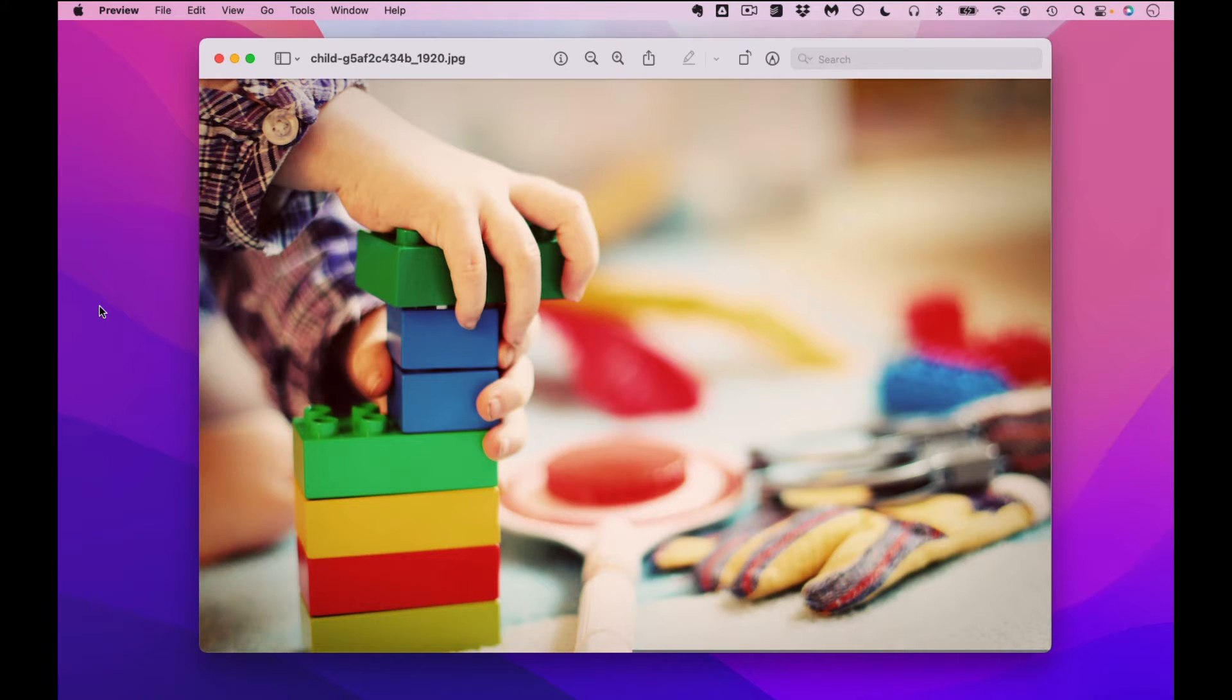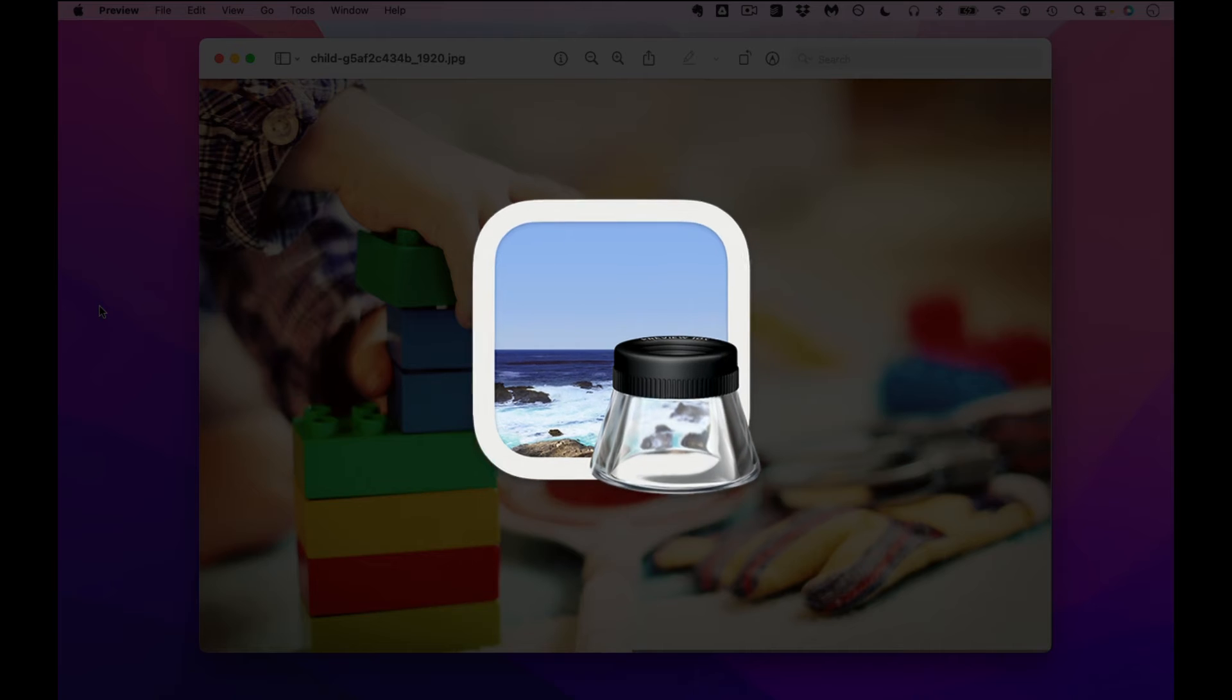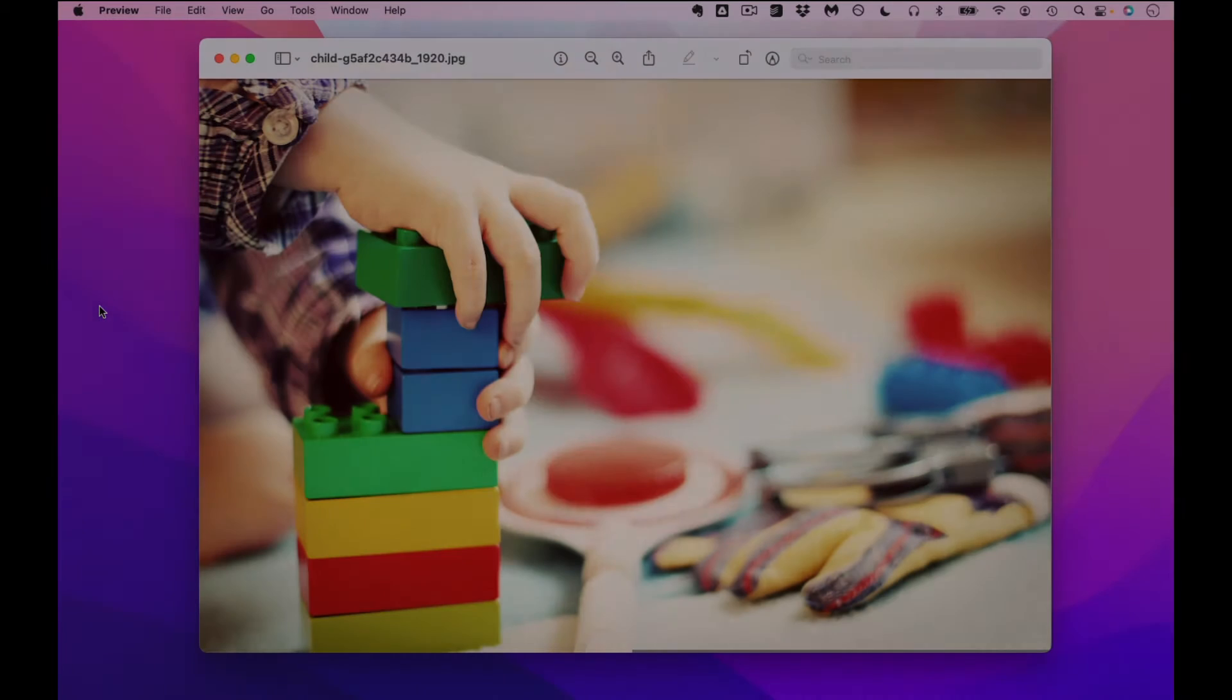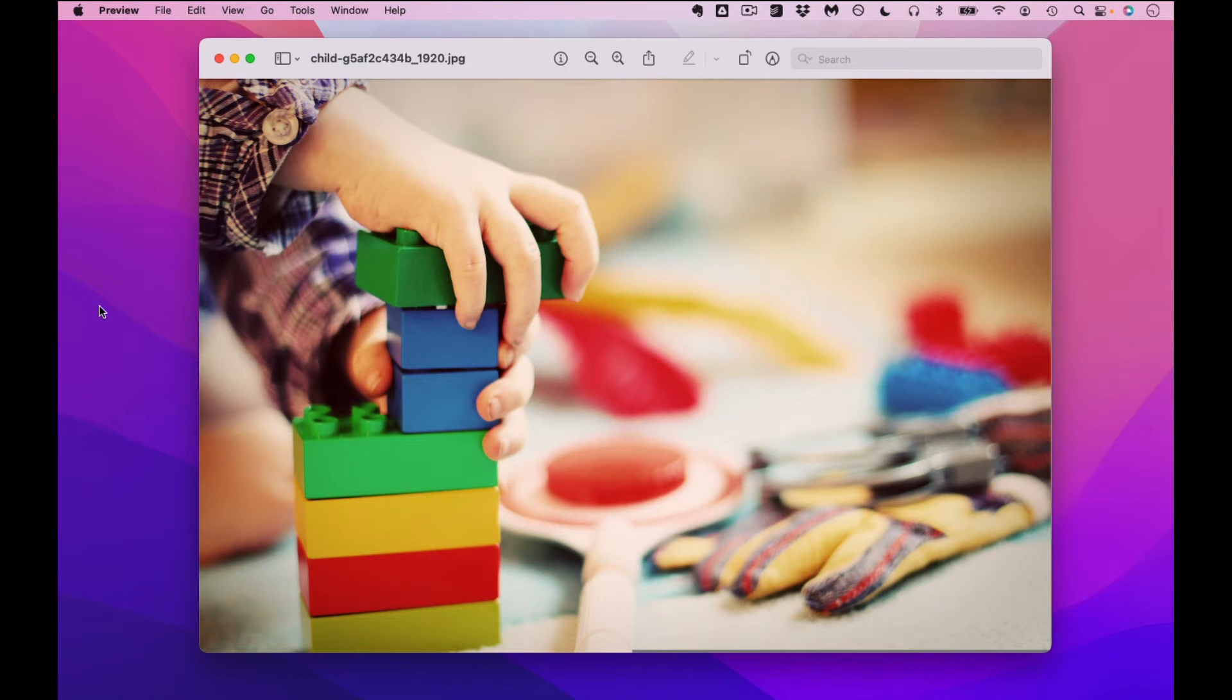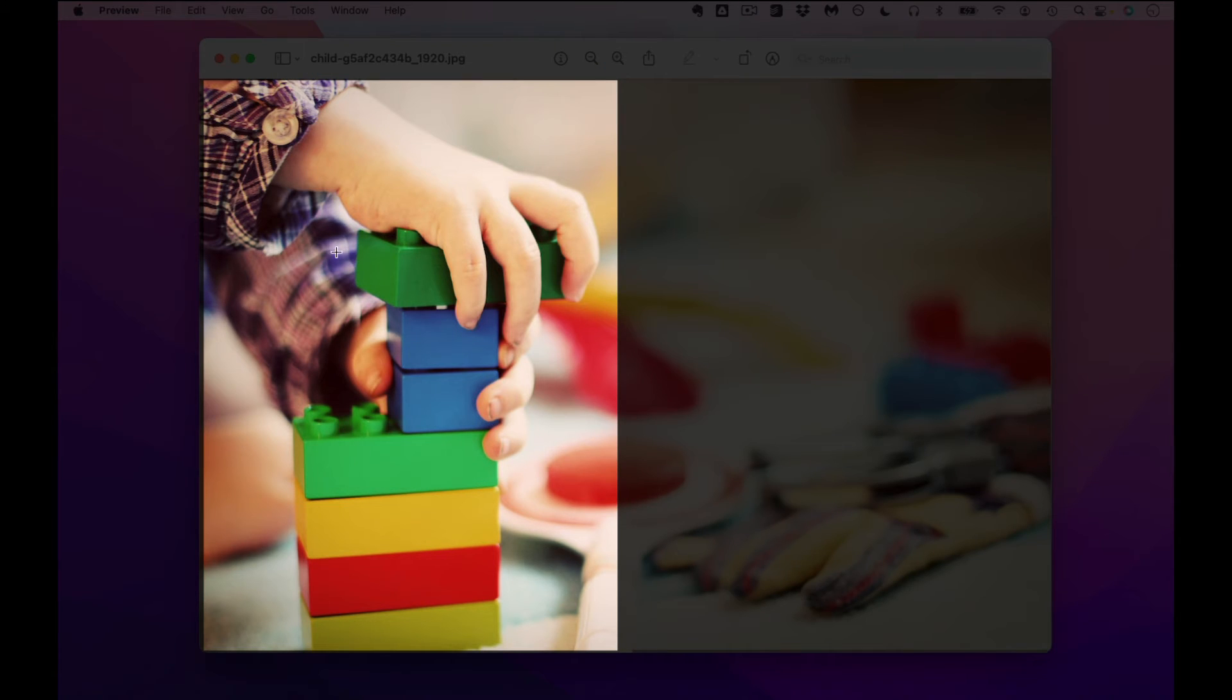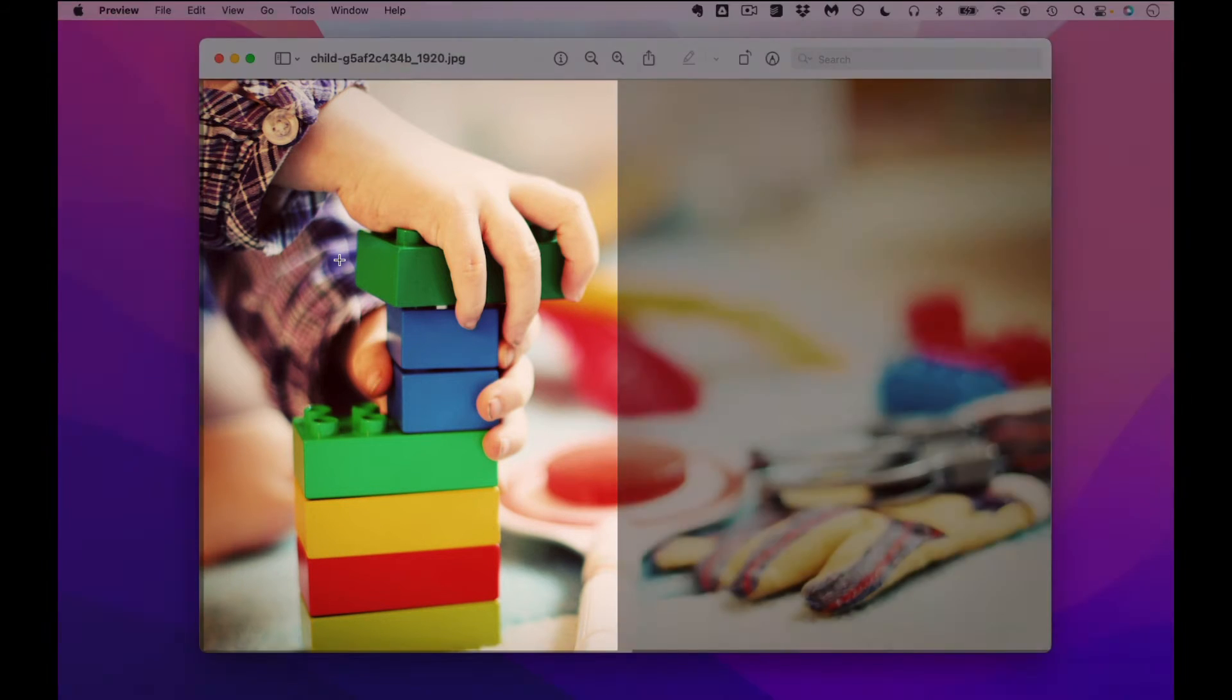On this screen here I have a photo inside of Apple's preview app and let's suppose that I only want to see the part of this picture that includes the person's hand and the blocks. This is how you do that.